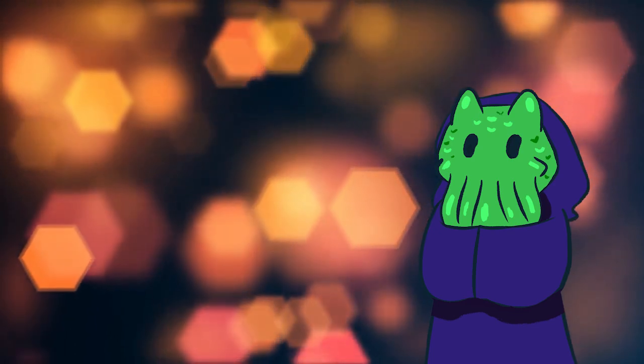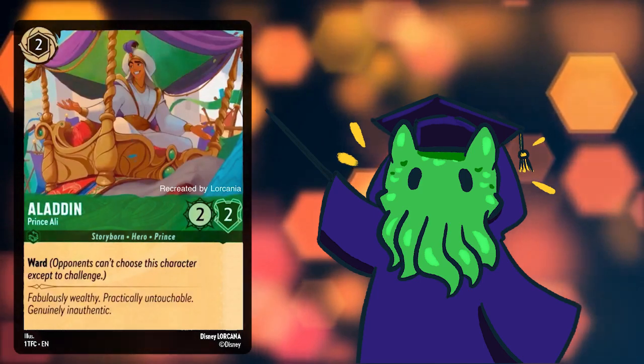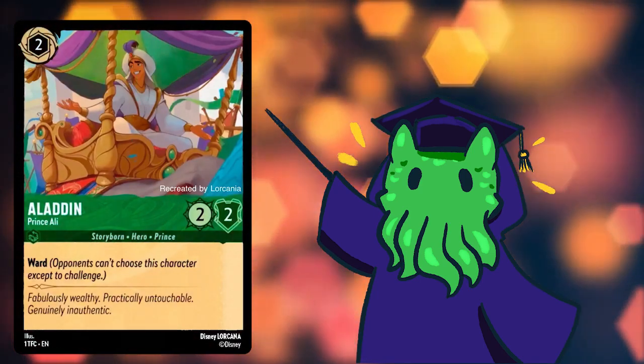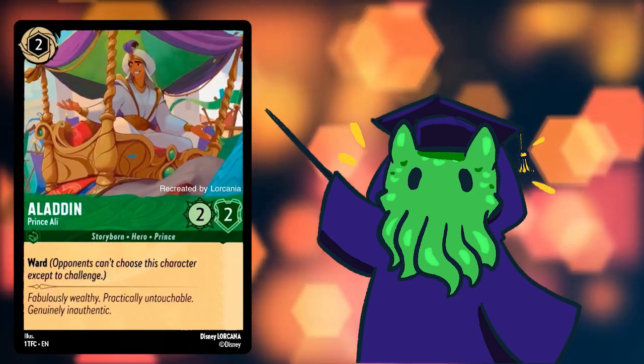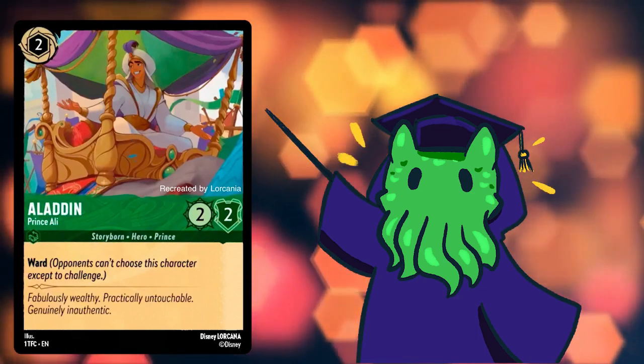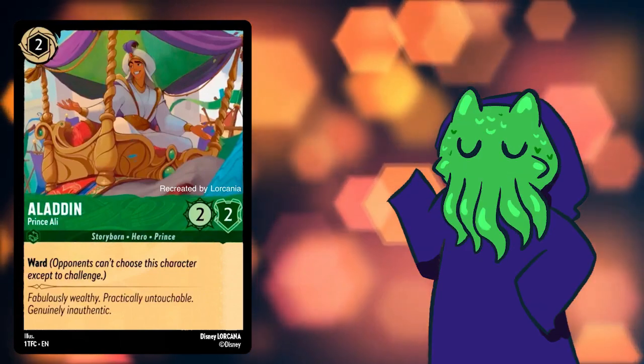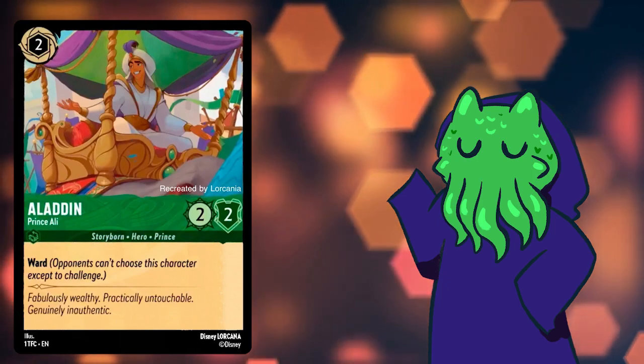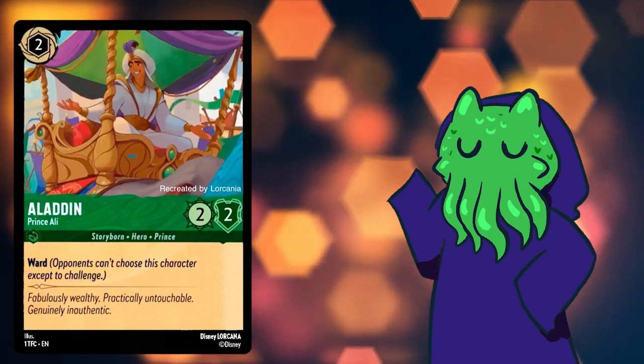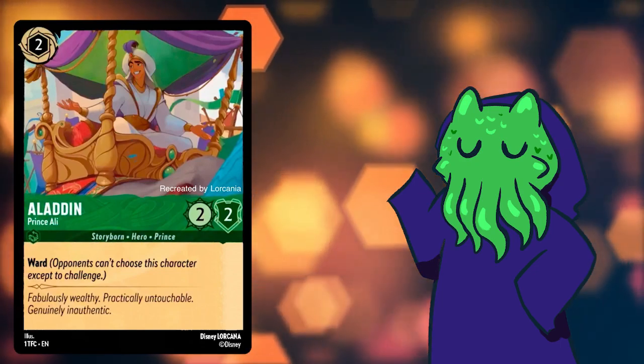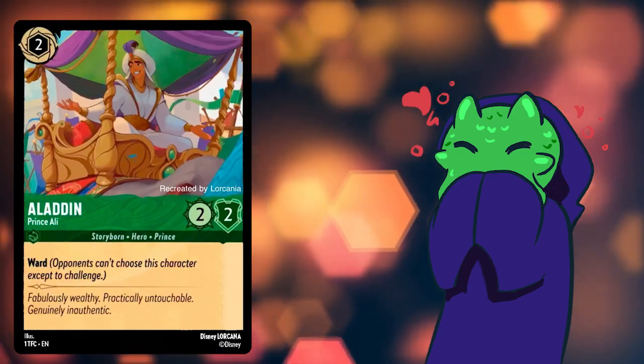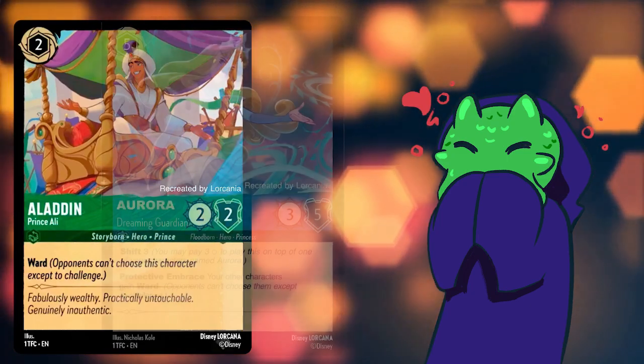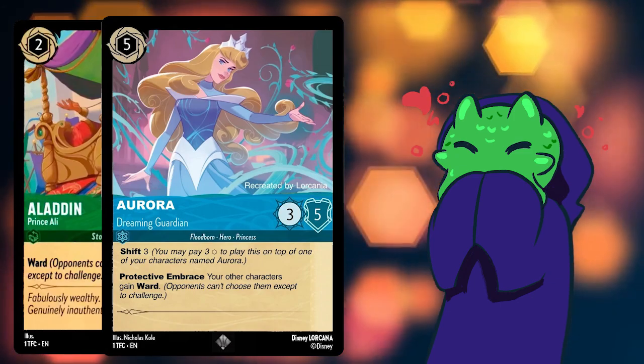To see what a keyword ability is, let's look at the other card revealed by Lorcana. Aladdin, Prince Ali. Aladdin, Prince Ali is a 2-Flourish cost 2-2 Storyborn Hero Prince in Emerald with Ward. Opponents can't choose this character except to challenge. Ward is a keyword ability. Keyword abilities are abilities on cards that are not unique to the card itself and are used as a placeholder for a common effect. On Aladdin, Ward is the keyword ability because we believe that other cards, such as Aurora Dreaming Guardian, will have Ward in their rules texts.